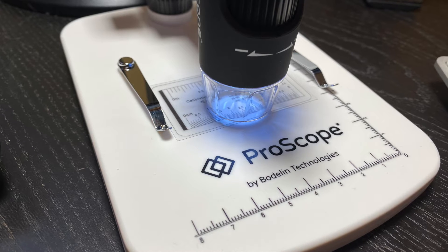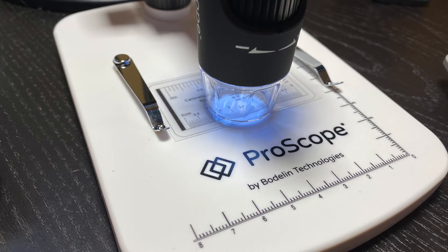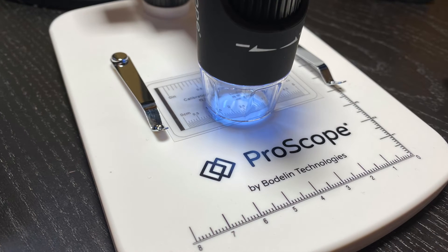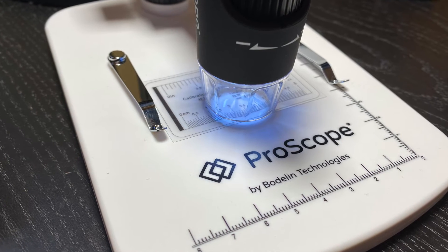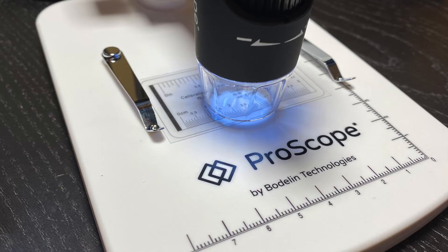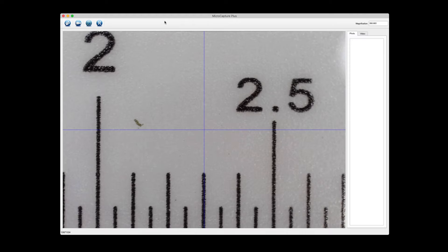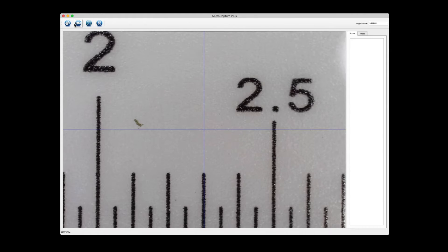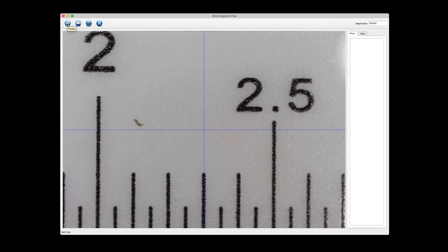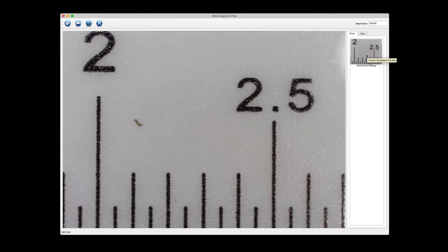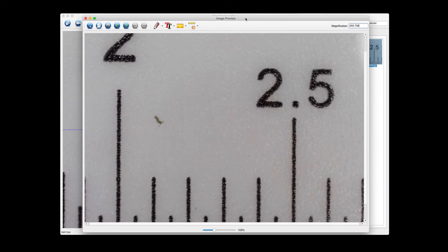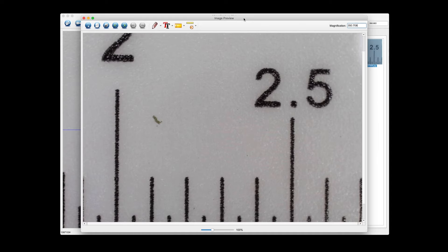The first thing you need to do is put a ruler on the stage of the ProScope EDU and make sure you get into focus. From there we need to capture an image, so we'll just click on this photo button at the upper left hand corner. You'll see a thumbnail show up in the upper right hand corner. Let's double click on that captured image which brings it up into the editor.